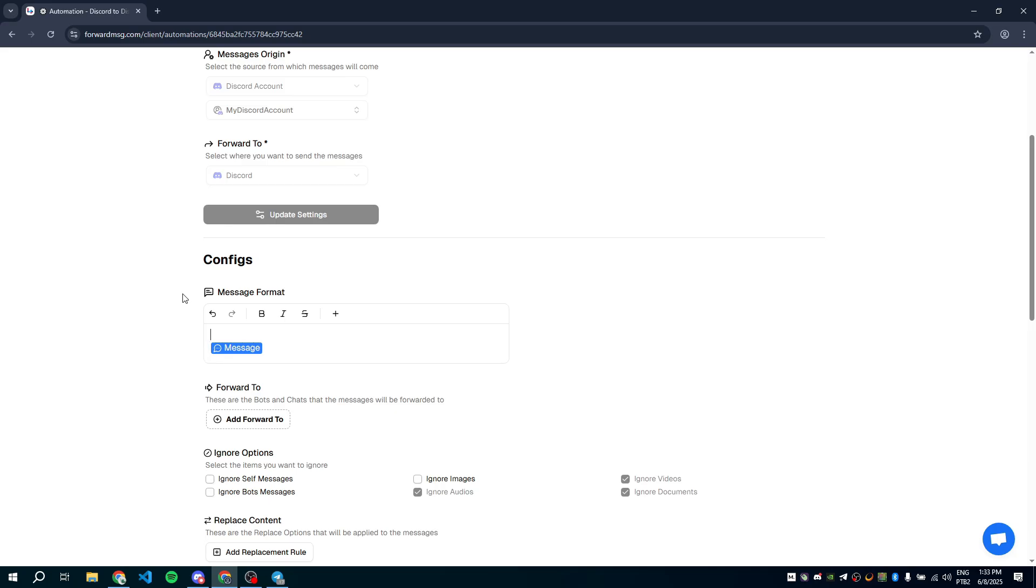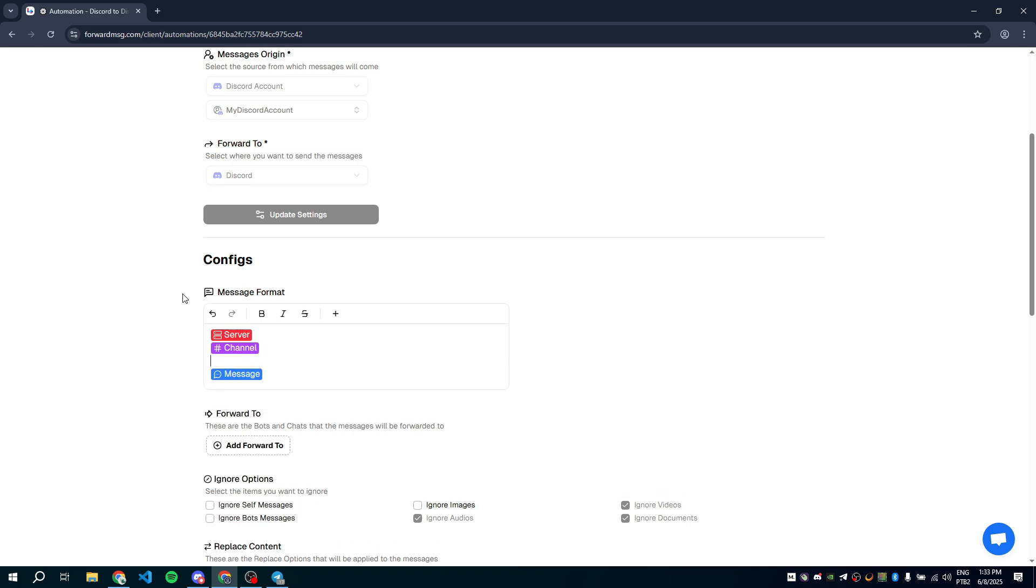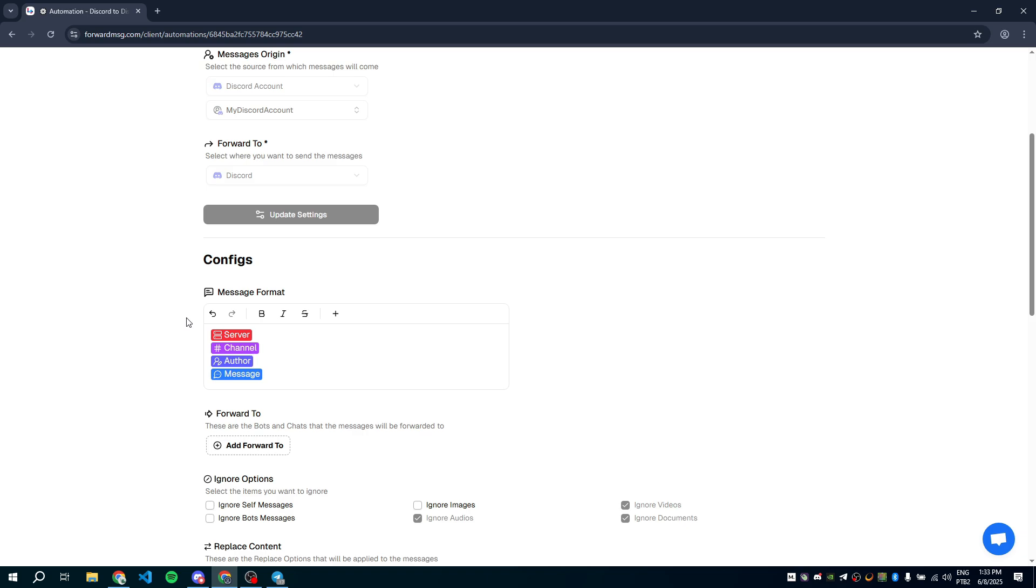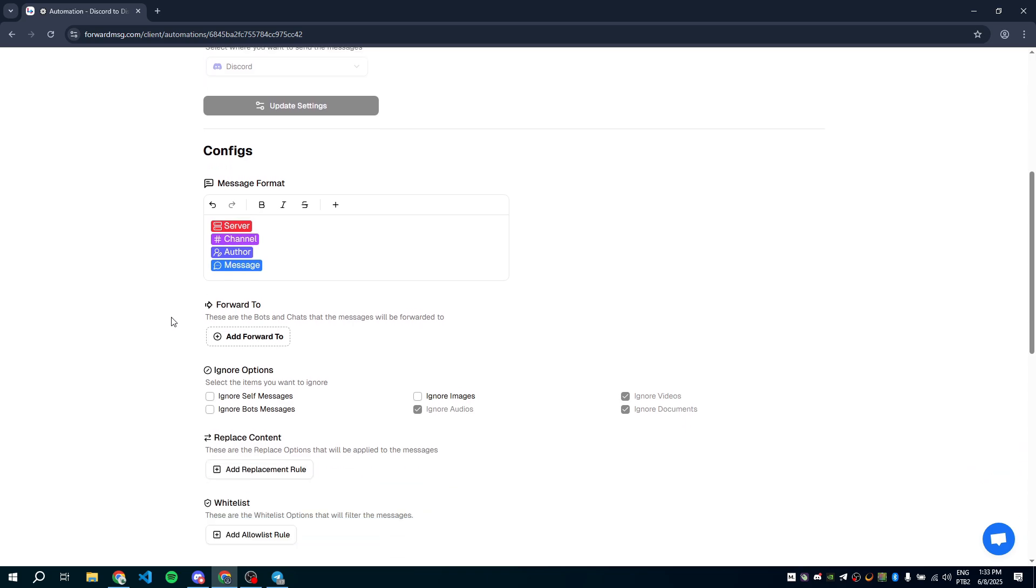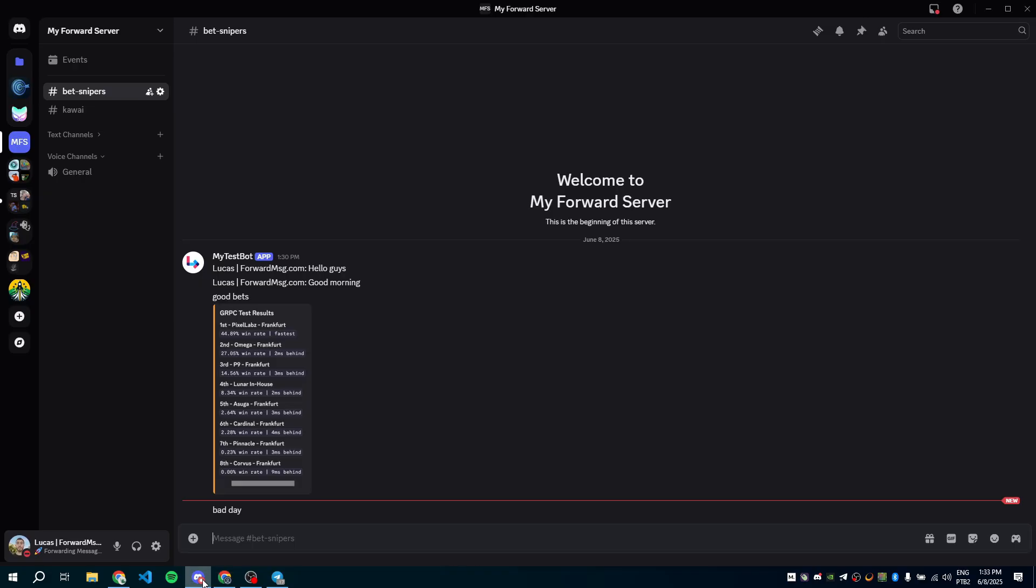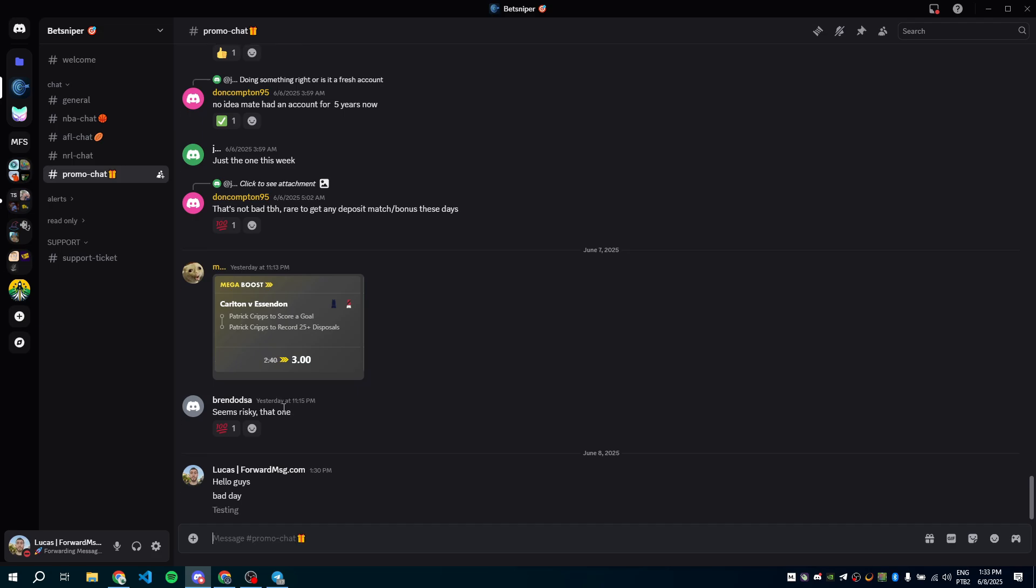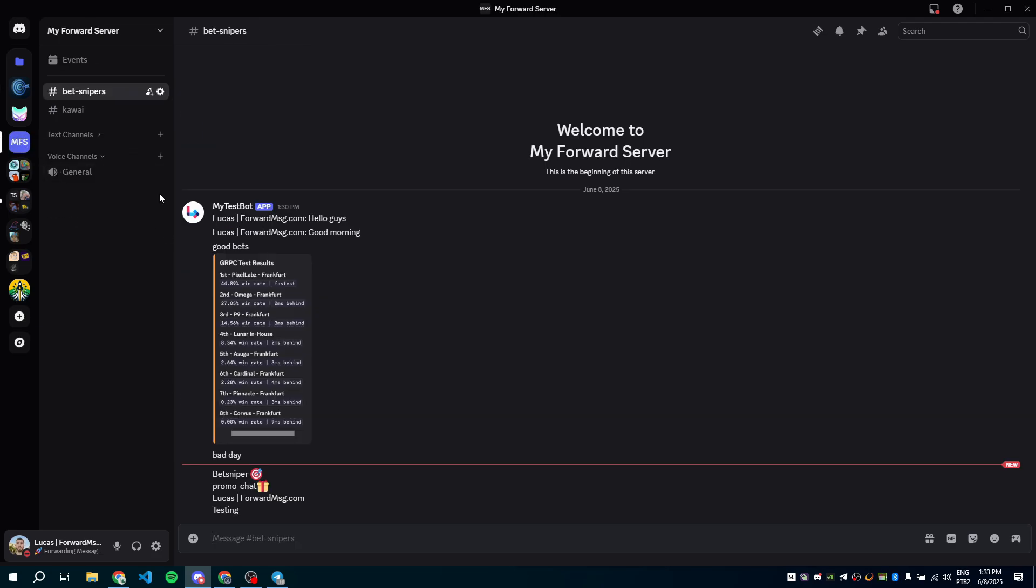You can also customize the forwarded message by including the server name, channel name, author and even adding a header or footer like an affiliate link. Let's save those changes and test again. Here it is. We've got the server name, channel name, author name and message content.